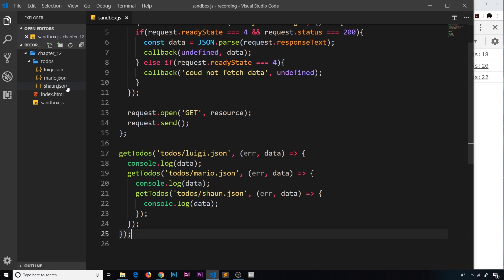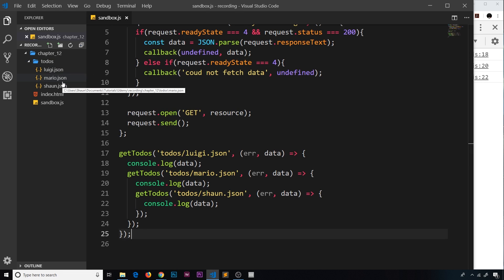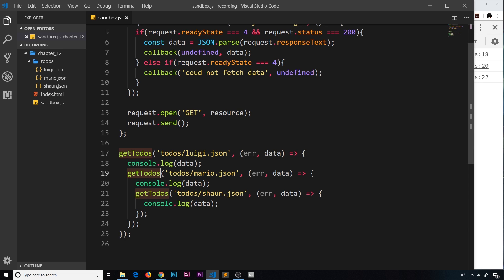We've seen how to request data from different sources sequentially — getting the first to-do's, then the second, then the third — by nesting requests inside callback functions inside callback functions. If this pattern carried on much longer, it would get quite messy, unmaintainable, and it's just not a good idea.